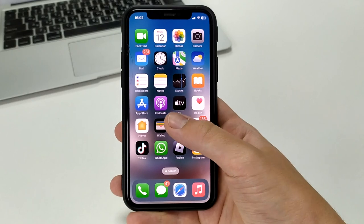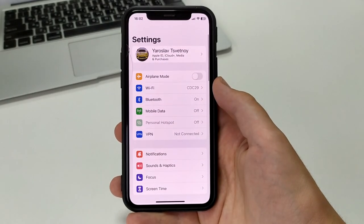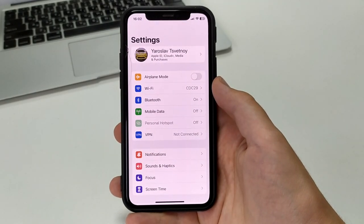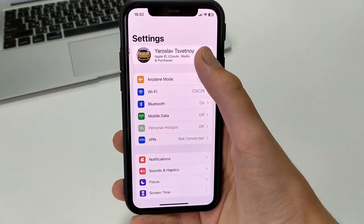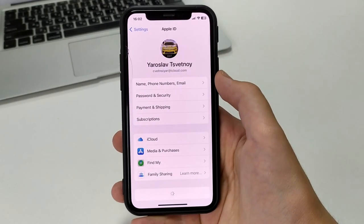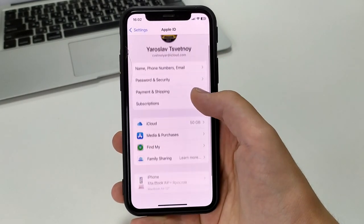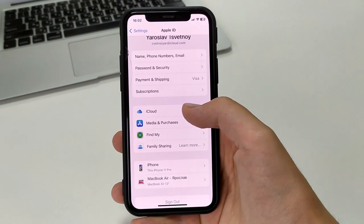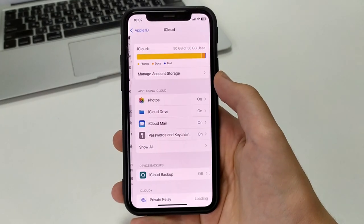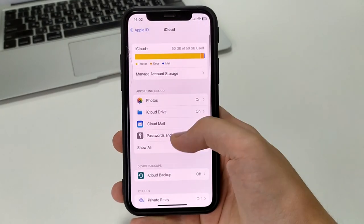To do this, we need to go to Settings, then open your Apple ID. Scroll down a little bit to open iCloud, then click on iCloud Backup.